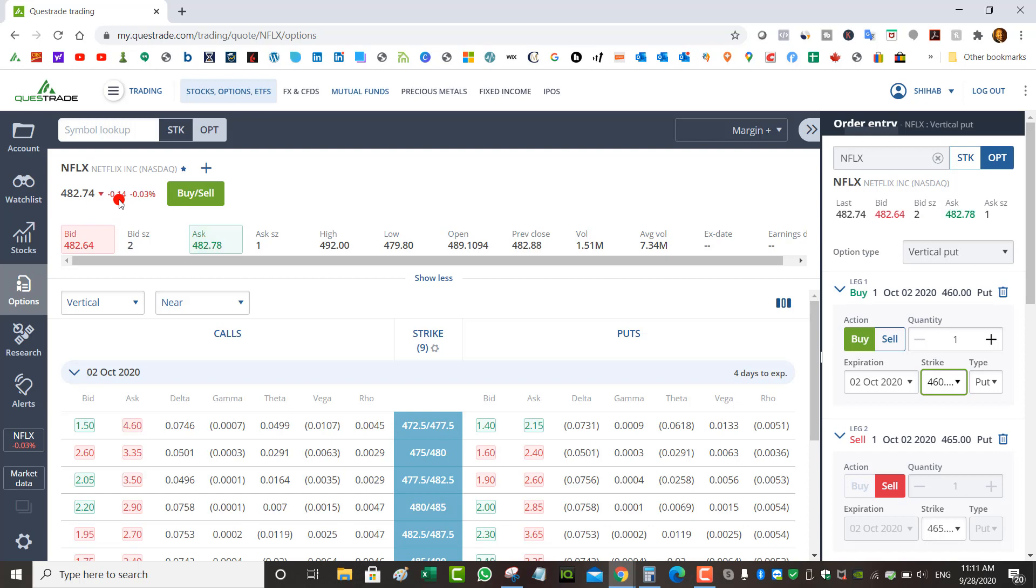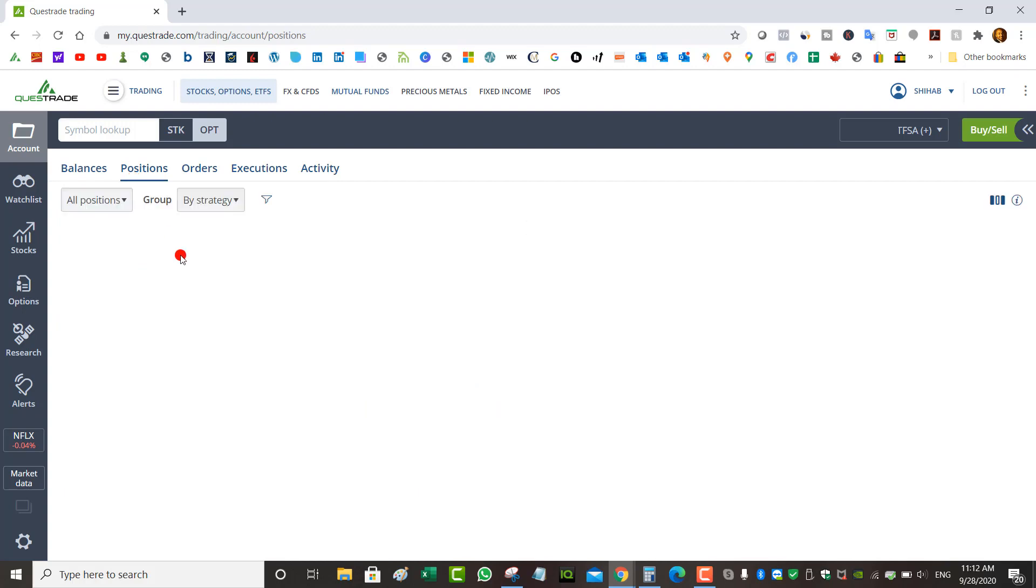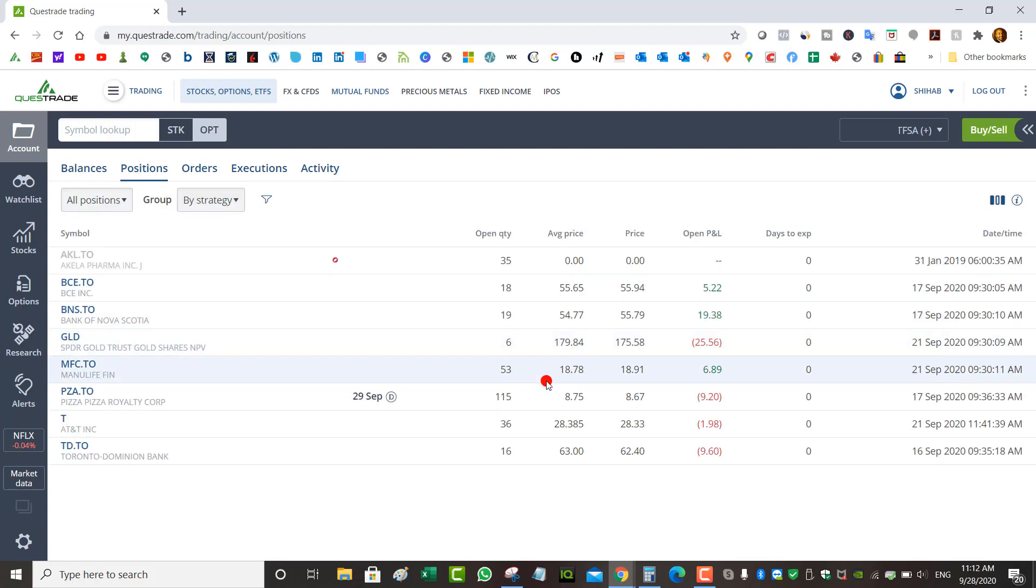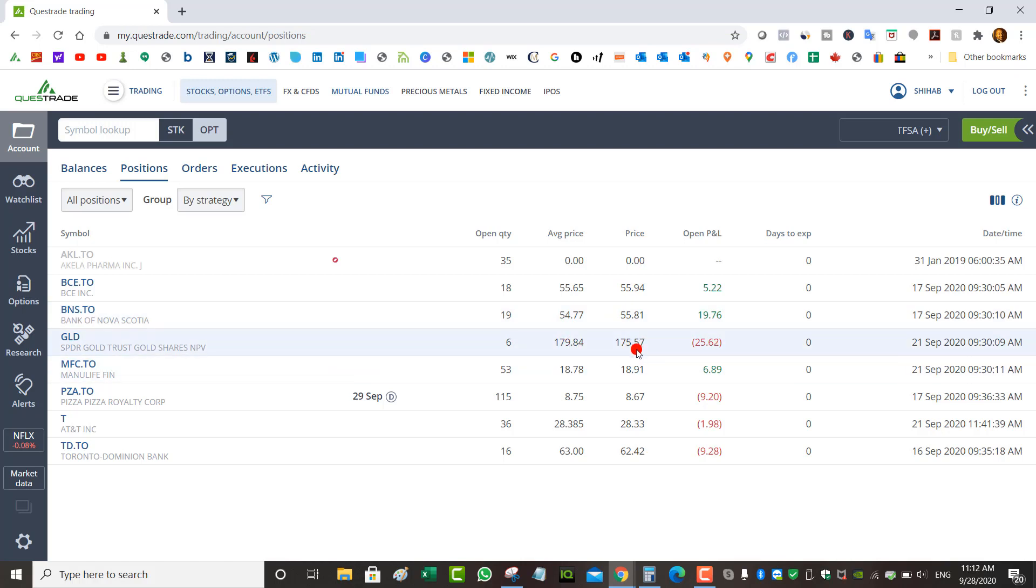In my TFSA, let's look at the balances first. I've got about $35 USD cash, $2,400 Canadian cash, I've got market value of $5,000 Canadian and $2,000 USD. If I go to my positions, I've got available buying power of about $34 USD and $2,400 Canadian. It's all dividend stocks. I'm trying to buy a little bit of dividend stocks slowly, gradually. I've got Bell, that's a telecom in Canada that pays I think 5% dividends, Bank of Nova Scotia 5%, and I'm trying to buy them on a dip.